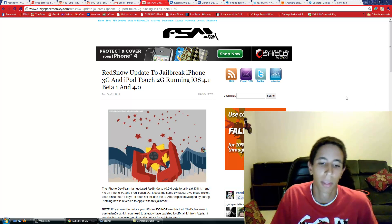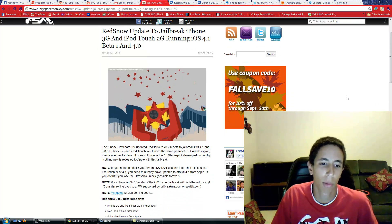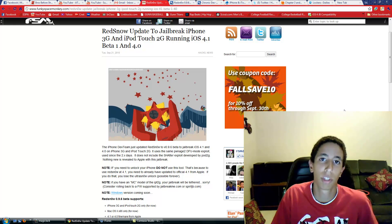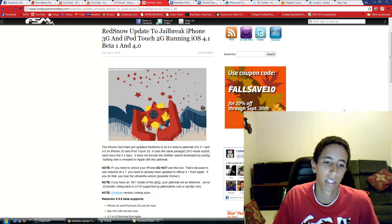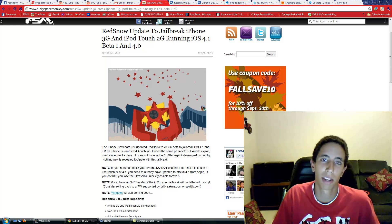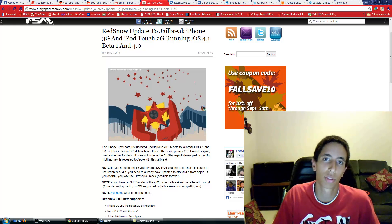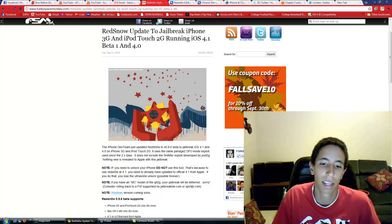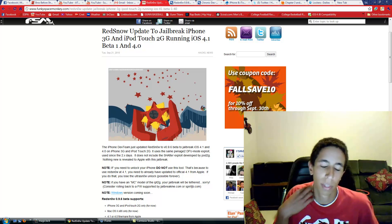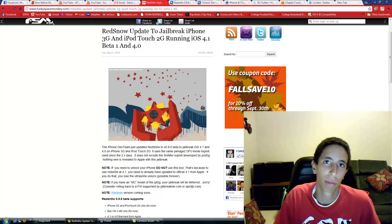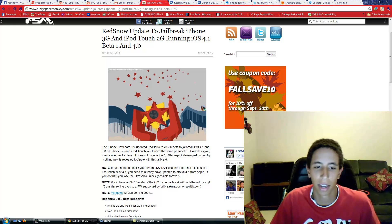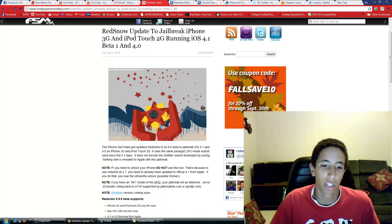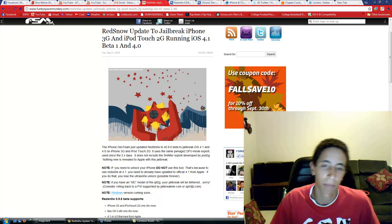...your phone, don't do it because it's going to mess up your baseband and you won't be able to use UltraSn0w to unlock it. The MC model will be tethered, so the only real jailbreaks are the iPhone 3G and iPod Touch second-gen non-MC model.